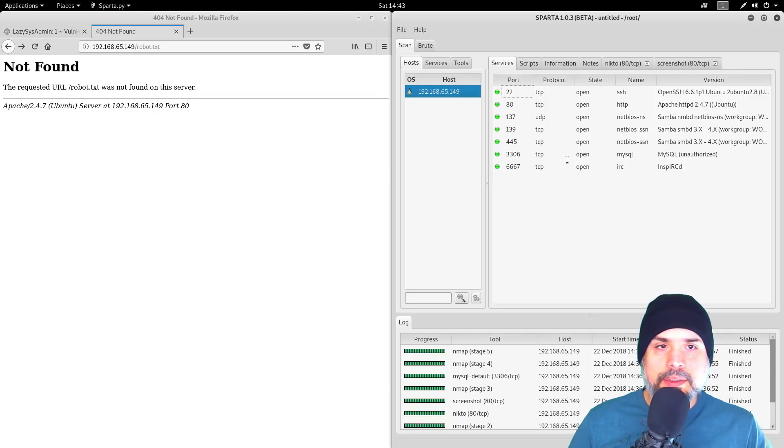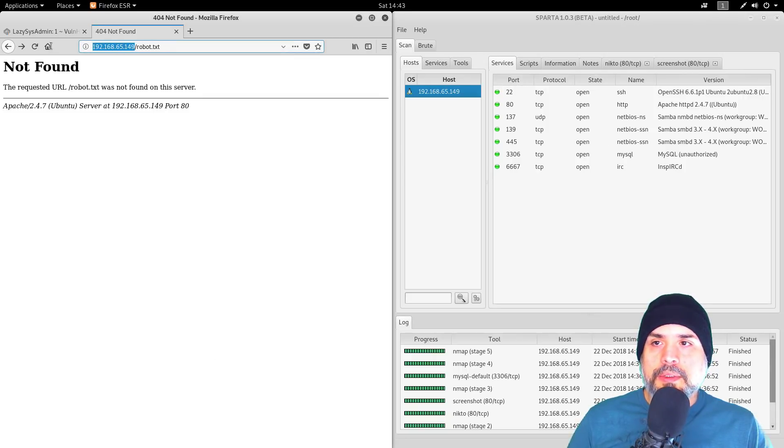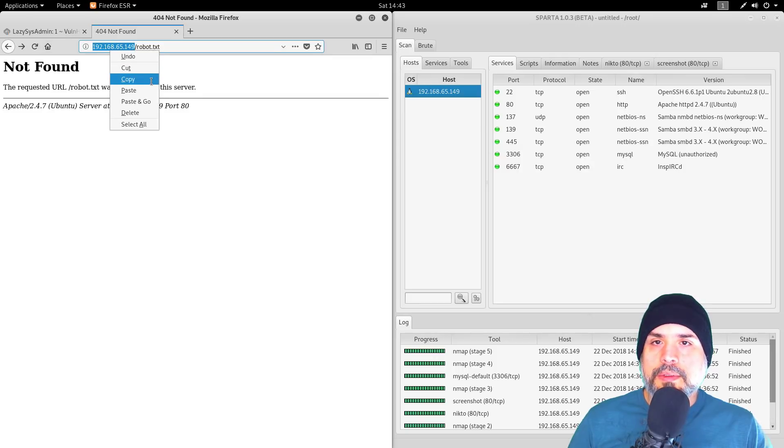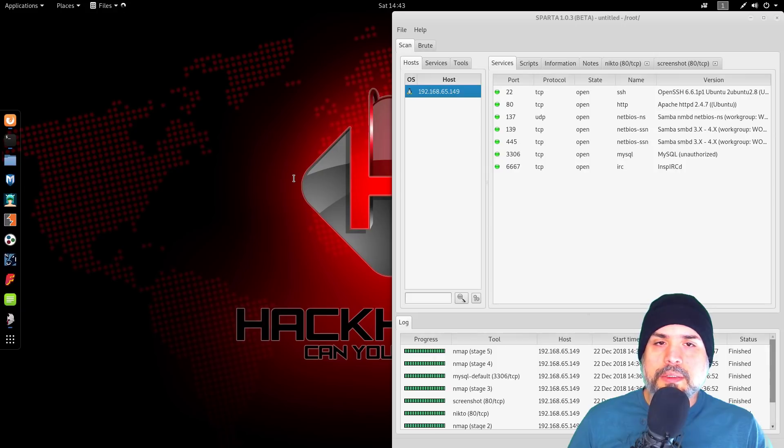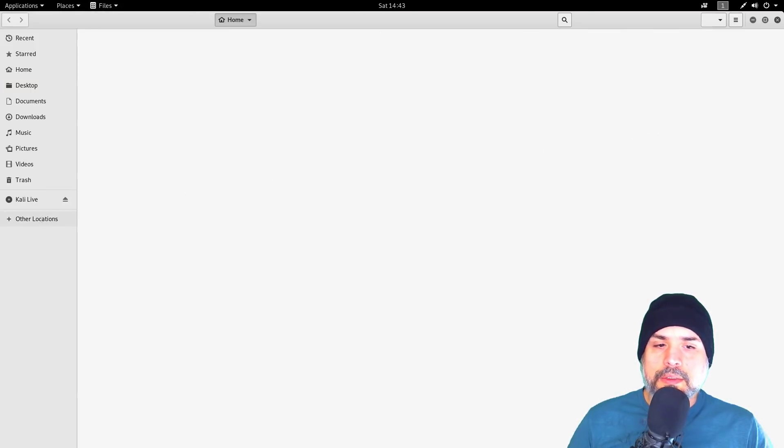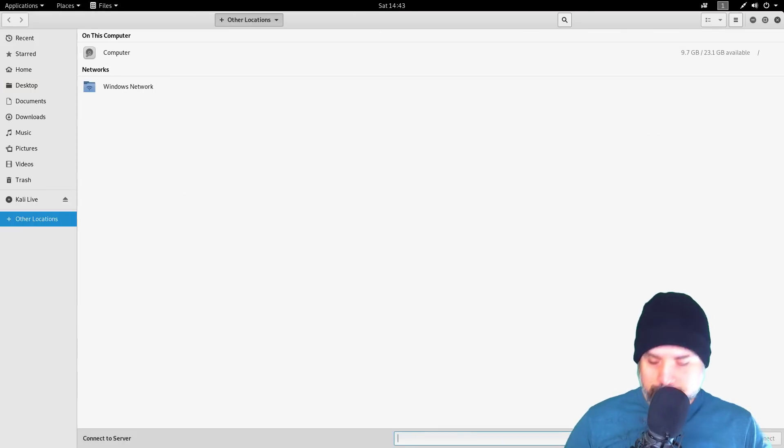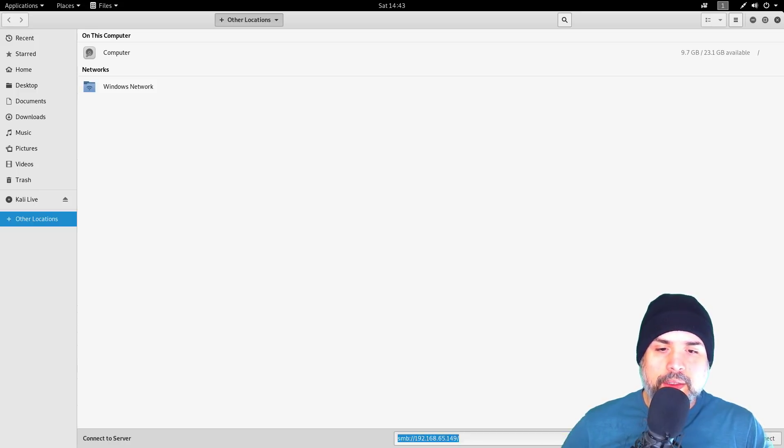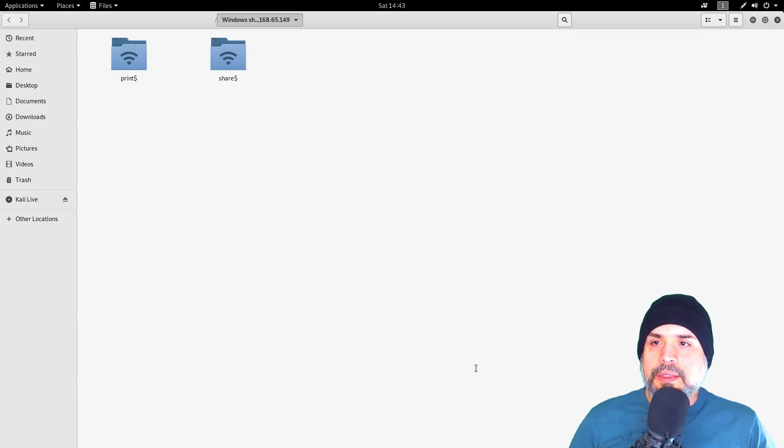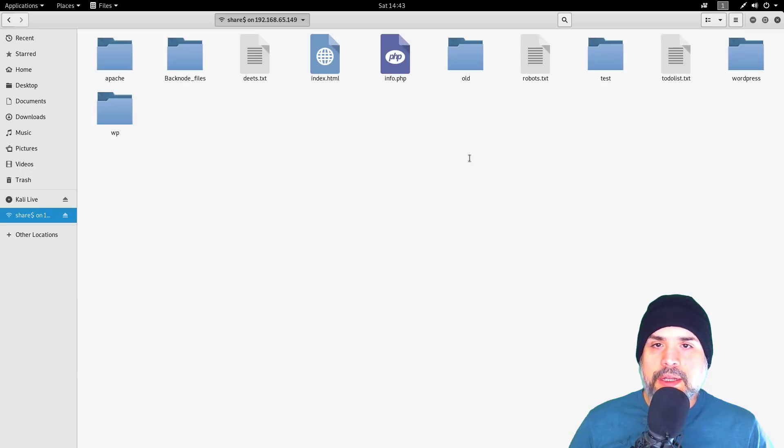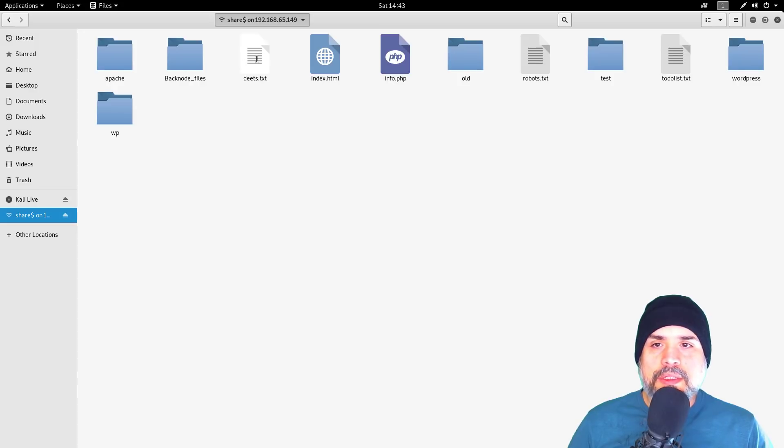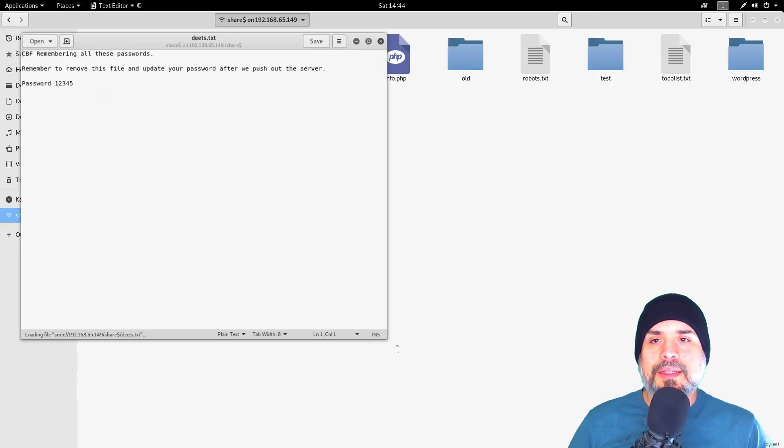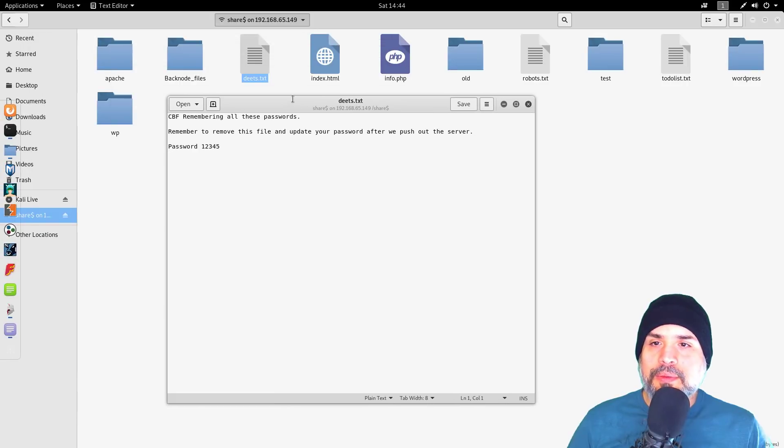Alright, so let's see what other services do we have. Samba—definitely want to take a look at Samba. Let's check out Samba. Alright, so we have a share. Let's just see if we can connect anonymously and bingo! Lucky us.